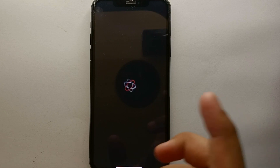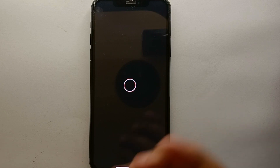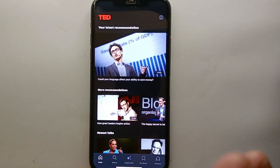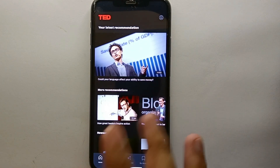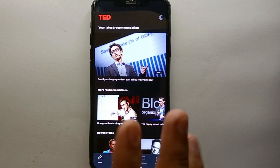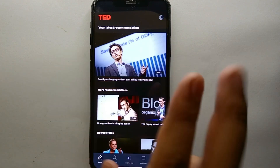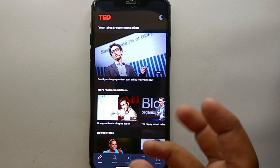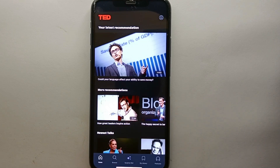Simply tap on the icon of the TED app to open it. The app actually takes a while to load and gather all the information of the account. Once it is done with that, you will see its interface — you will see a lot of different videos, different options at the bottom, and one option at the top.